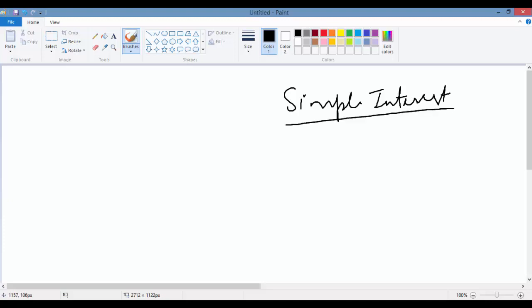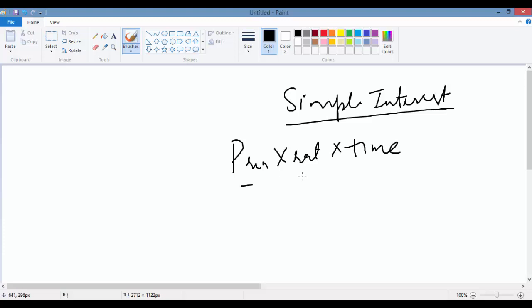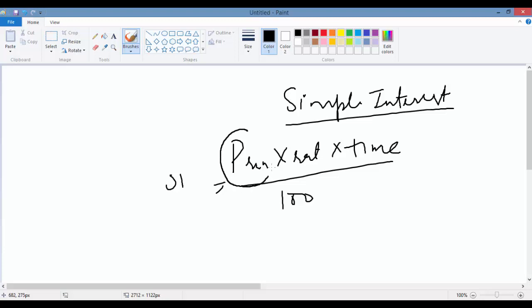I want to calculate the simple interest. The formula to calculate simple interest is principal into rate into time divided by 100. That's the formula. So I need a variable to store the principal, the rate, and the time.